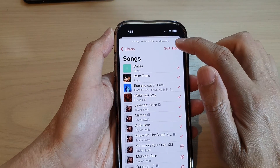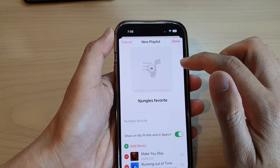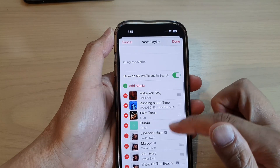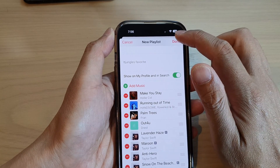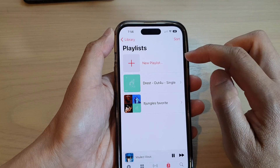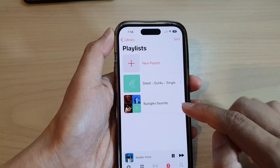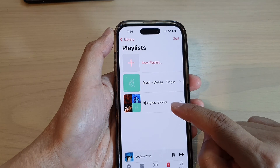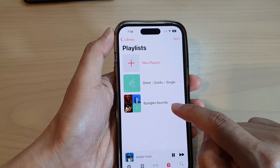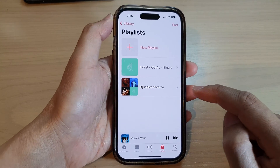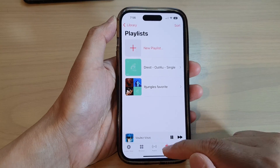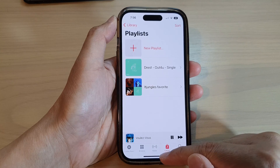Tap on Done, and now it has been added to the playlist. Tap on the Done button at the top, and now we have created a new music playlist on the iPhone 14 series.